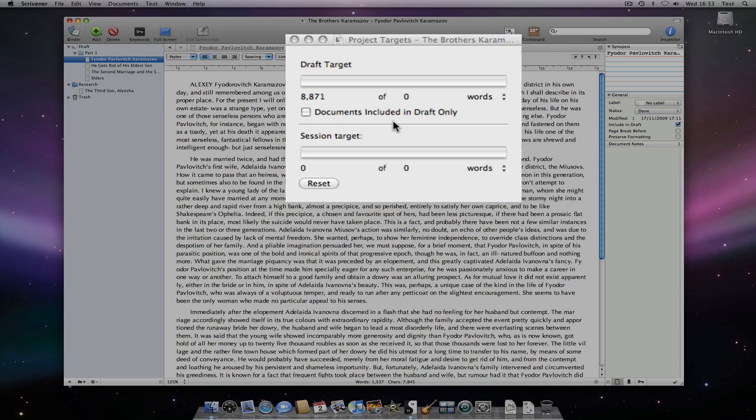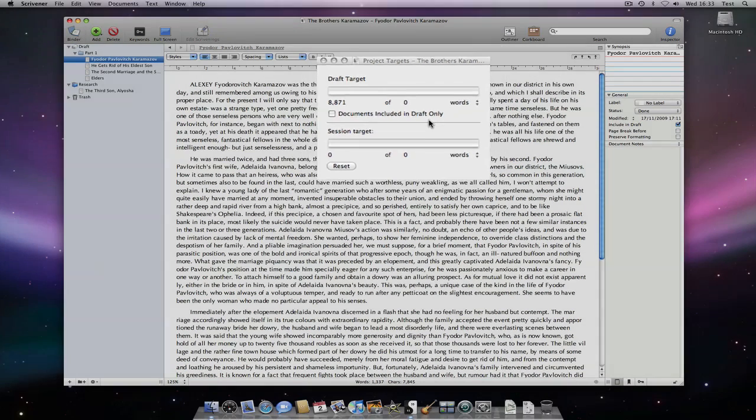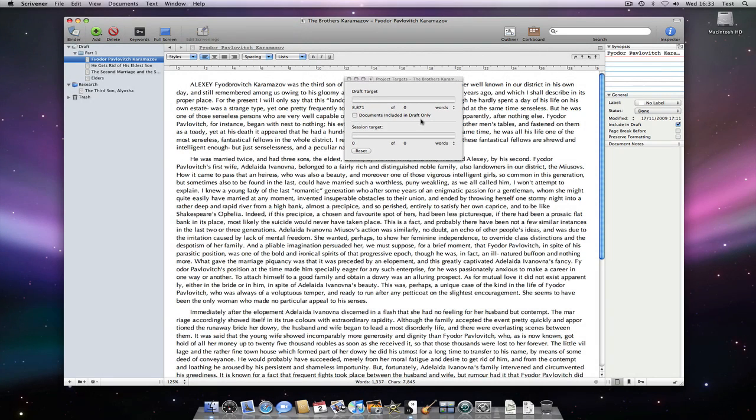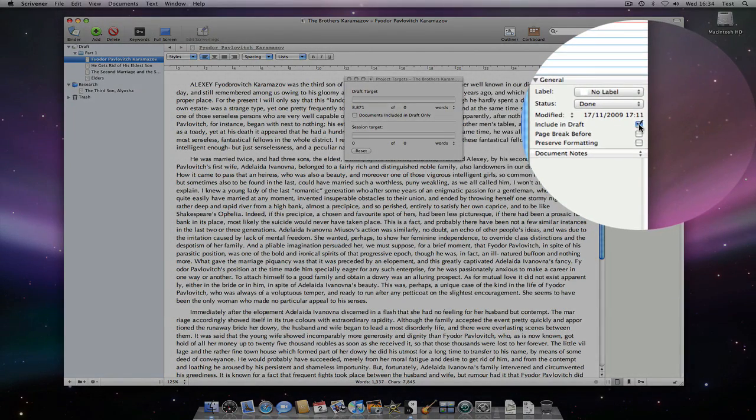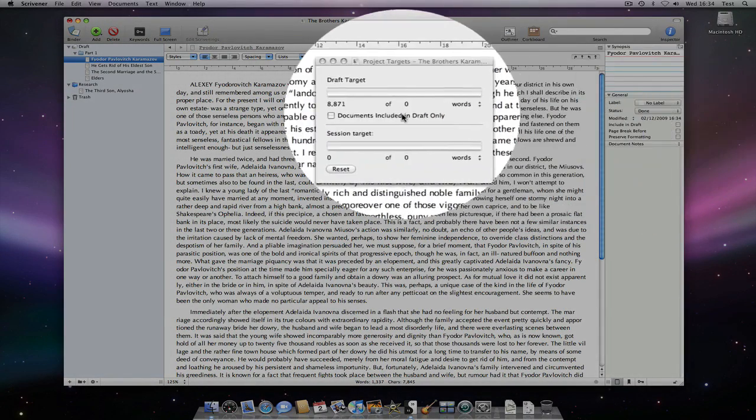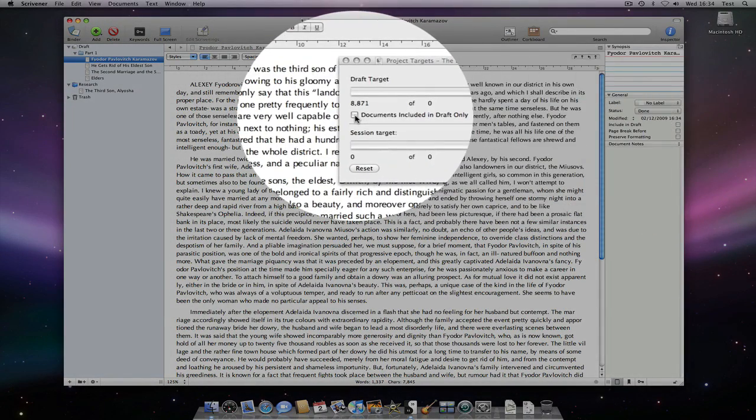The documents included in draft only tick box provides us with a way of excluding from this target documents that are in the draft folder, but which won't necessarily be part of the final manuscript. We can choose to remove the tick from the document specific Include in Draft tick box within the inspector for text documents that we do not want included when we compile our final manuscript.